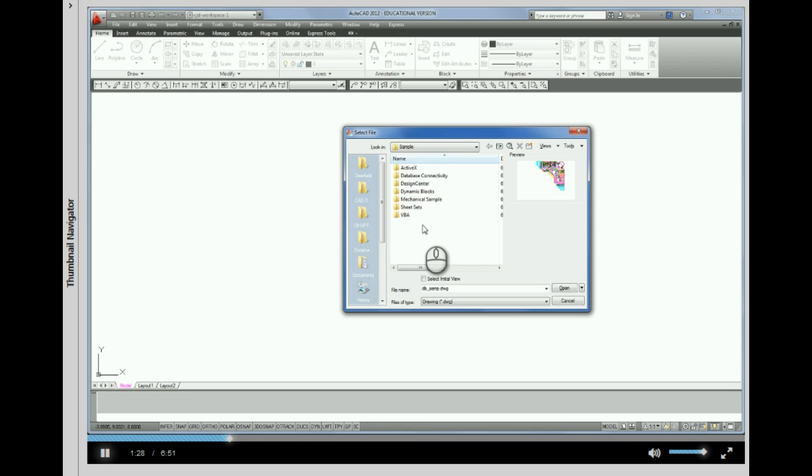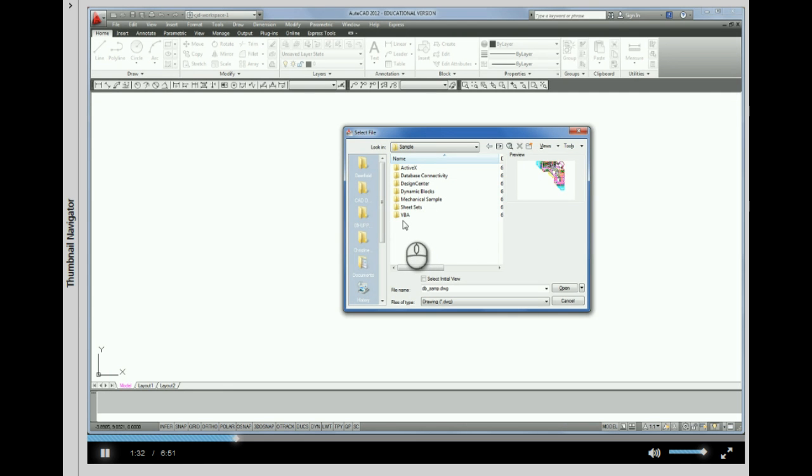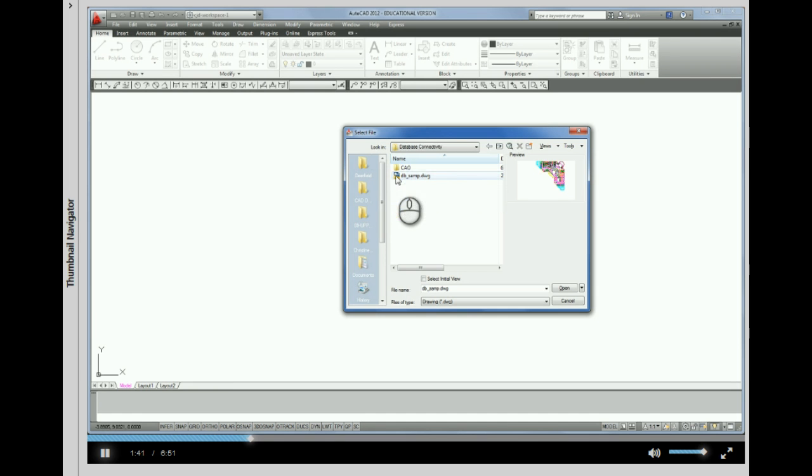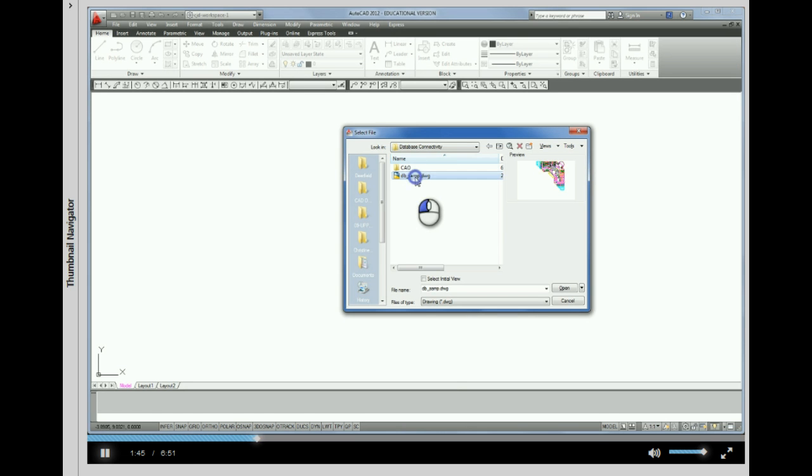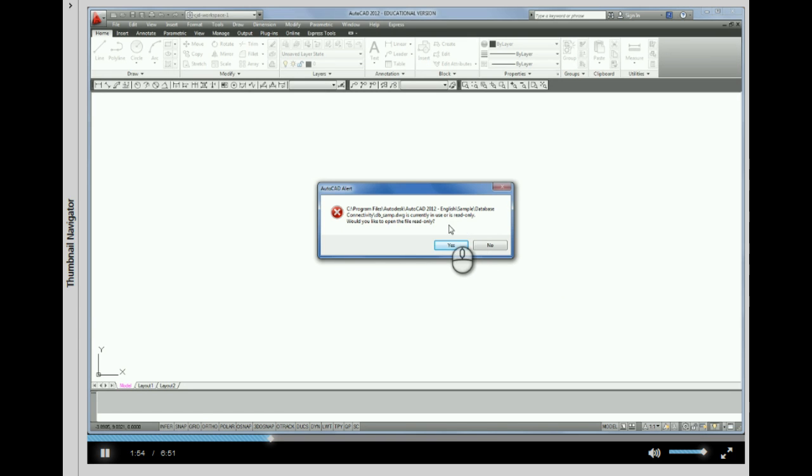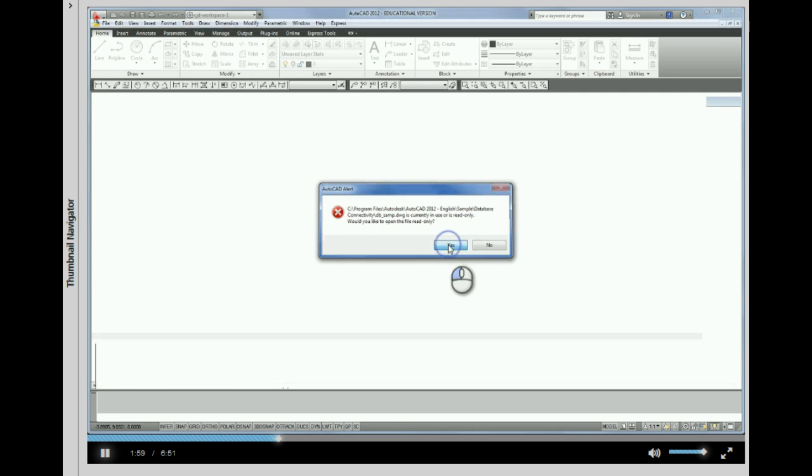This has sample drawings in it. These all load when you actually download the software. These sample drawings come with it. And underneath a folder called Database Connectivity, there's this fun sample drawing called dbsamp.dwg. Let's just pick that and pick open. I get a warning here that it's a read only file and that's okay because we're just going to look at it, so let's just pick yes.